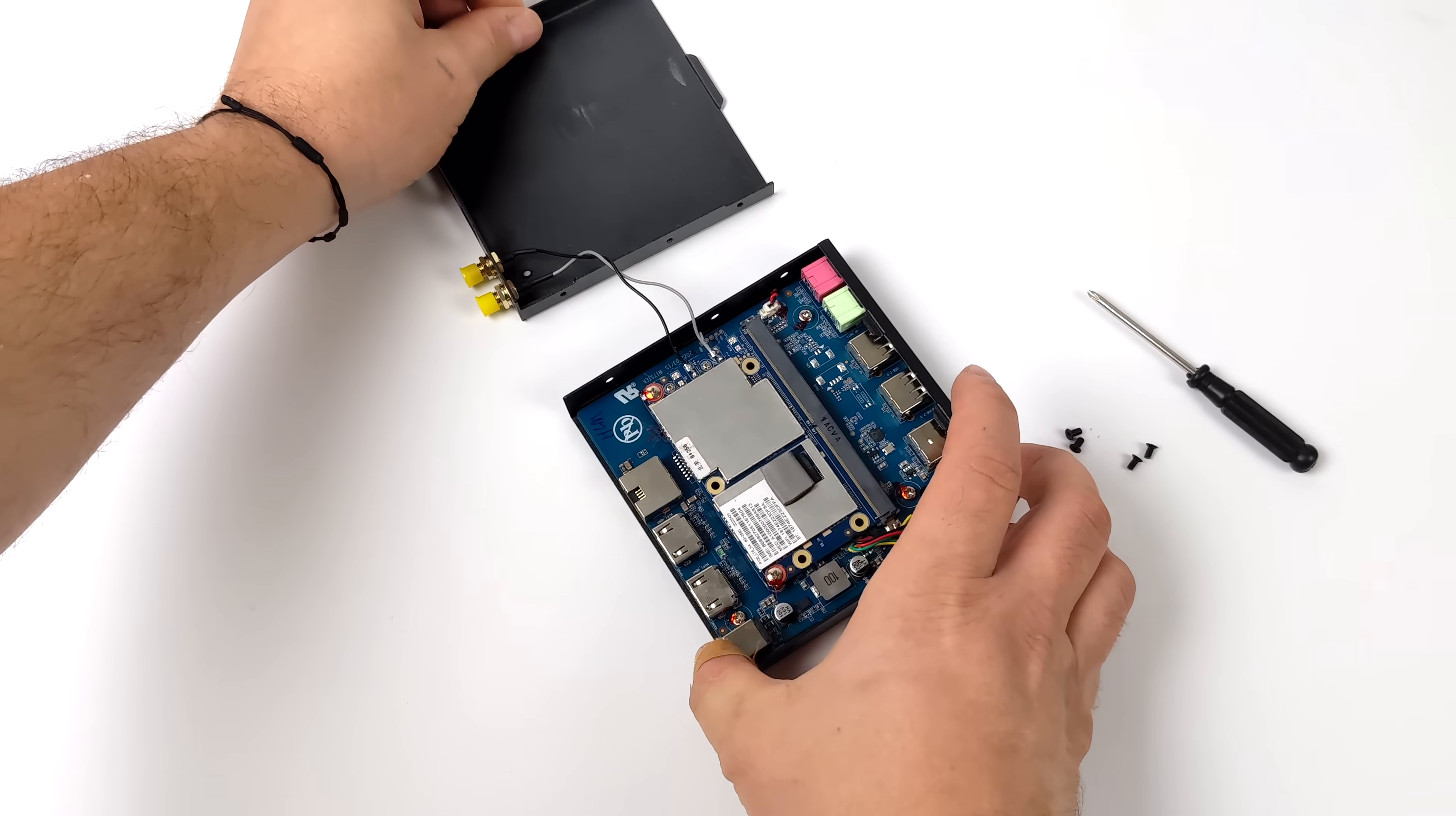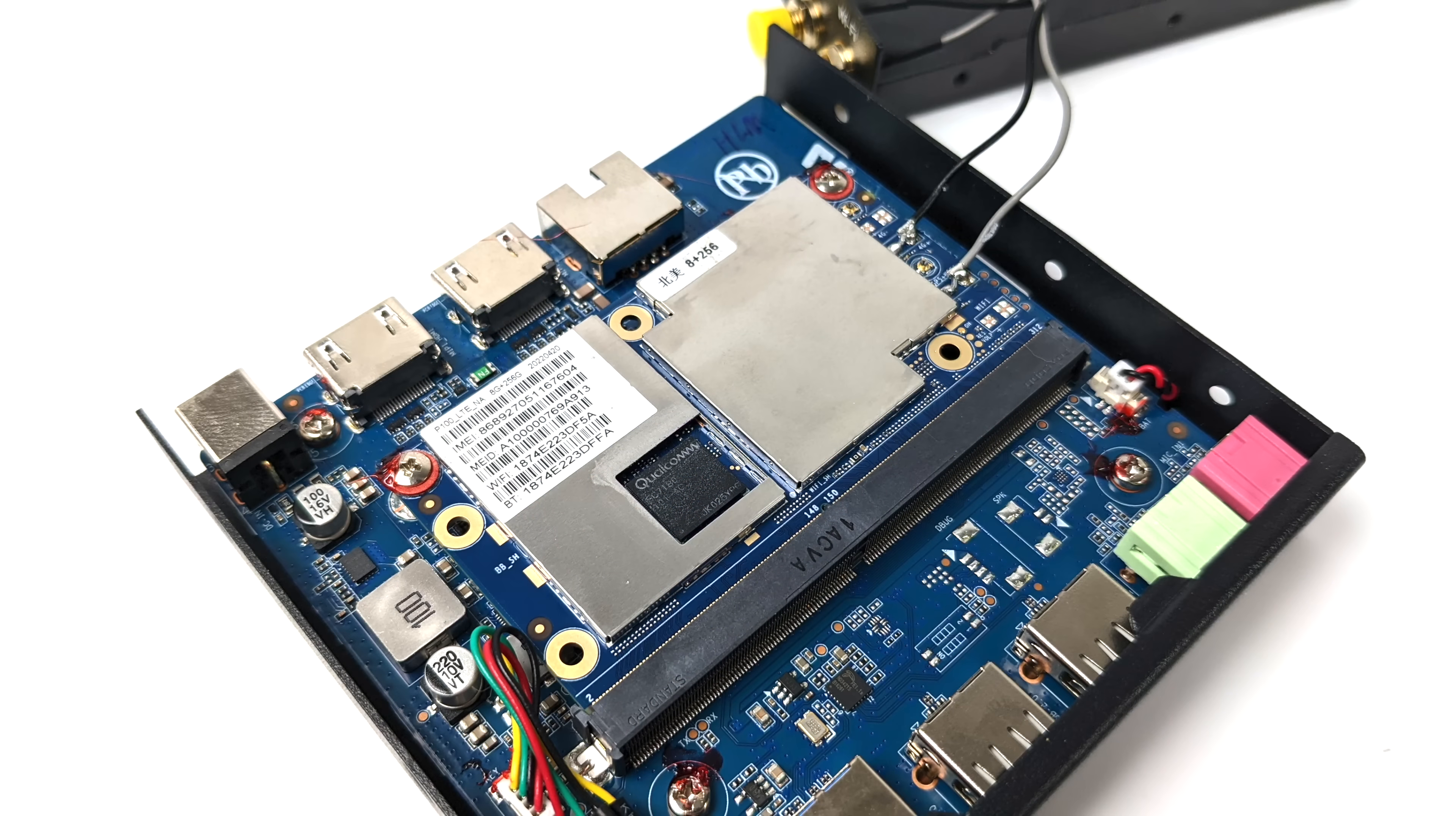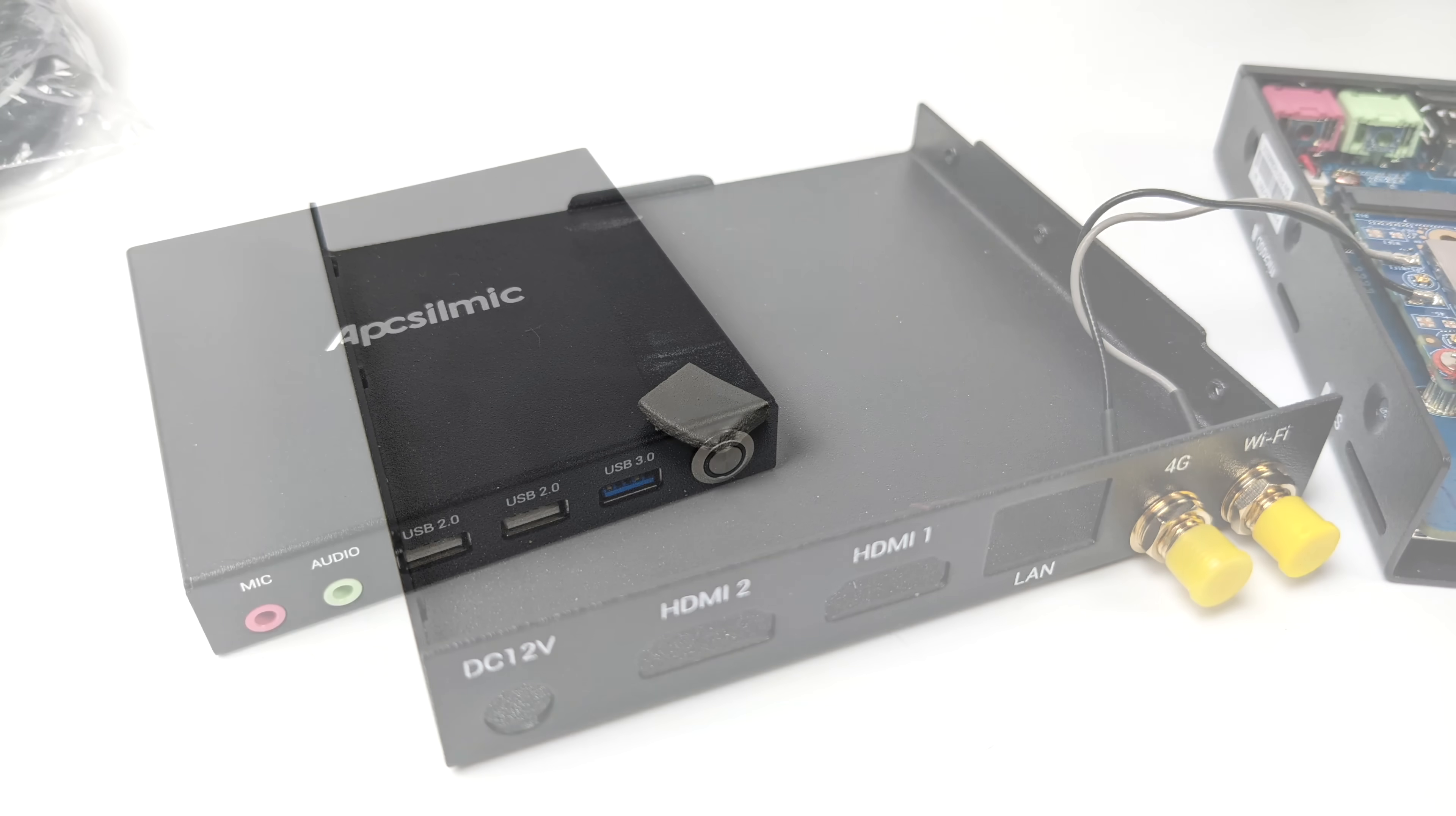It's got a Qualcomm Compute Module here and this contains our CPU, RAM, and storage and theoretically if the company supports it you could actually upgrade this in the future with a different compute module, something with a little more performance. The case itself is constructed of steel and they actually use the bottom plate here to cool that Snapdragon CPU. It's got a little thermal pad here and obviously the whole mini PC is totally silent. There's no spinning parts in this unit whatsoever.